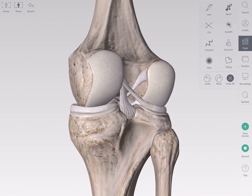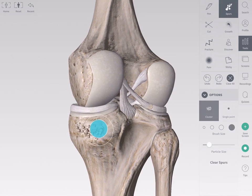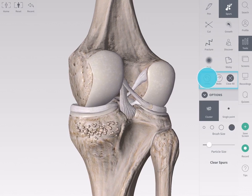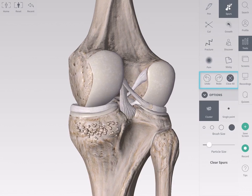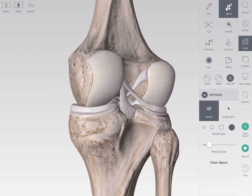To draw spurs, select the Spurs tool and press on part of a bone. Undo or redo spurs using the undo and redo buttons in the tools panel. Clear All will remove all tool operations. To remove only the spurs, tap the Clear Spurs button.